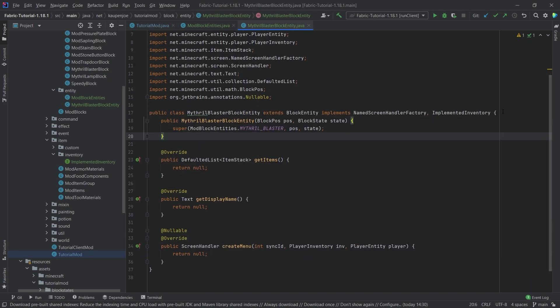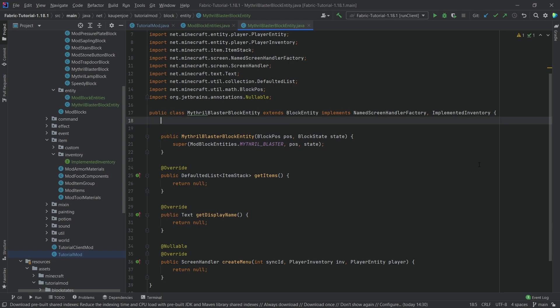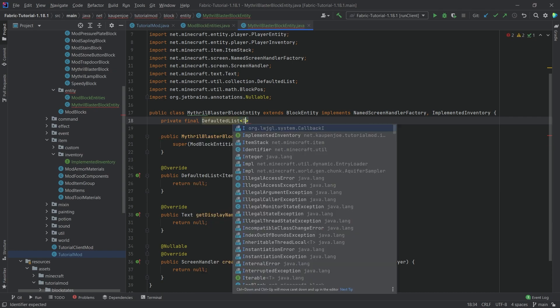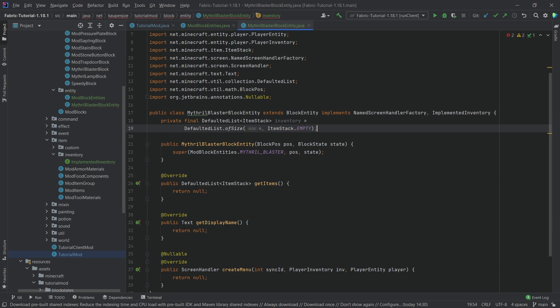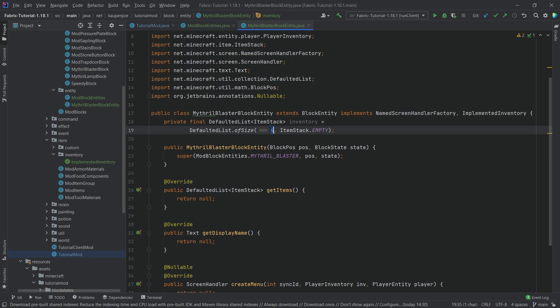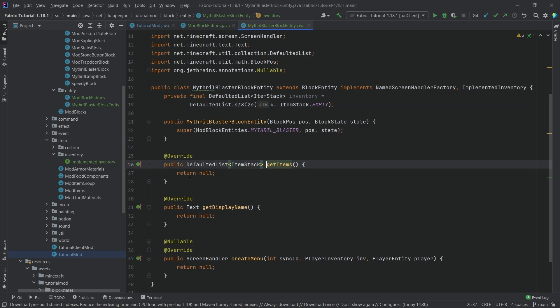Now we want an inventory in here. The inventory is of course going to save the item stacks that are inside of the GUI — so we put something in the GUI and it has to be stored somewhere. This is going to be a private final DefaultedList of type ItemStack called 'inventory', equal to DefaultedList.ofSize(4, ItemStack.EMPTY) as its default value. In this case our inventory is going to have four different slots: a fuel slot, two item slots, and then one output slot. In getItems() we just return the inventory.